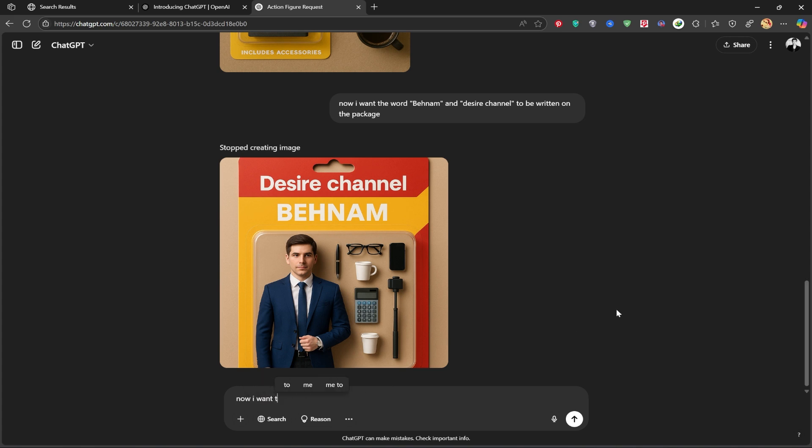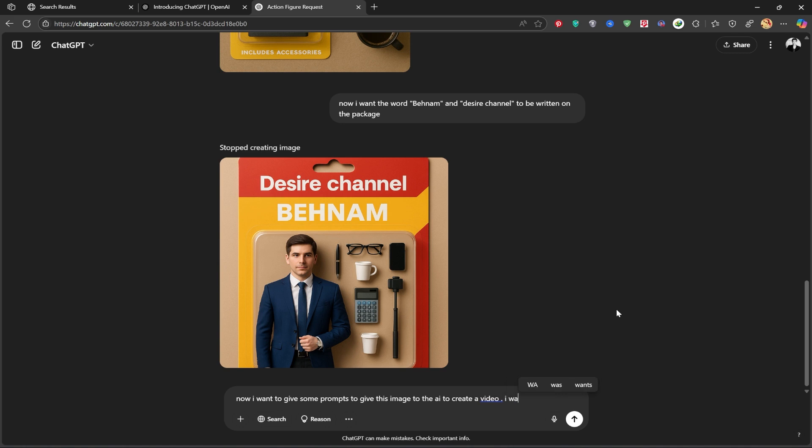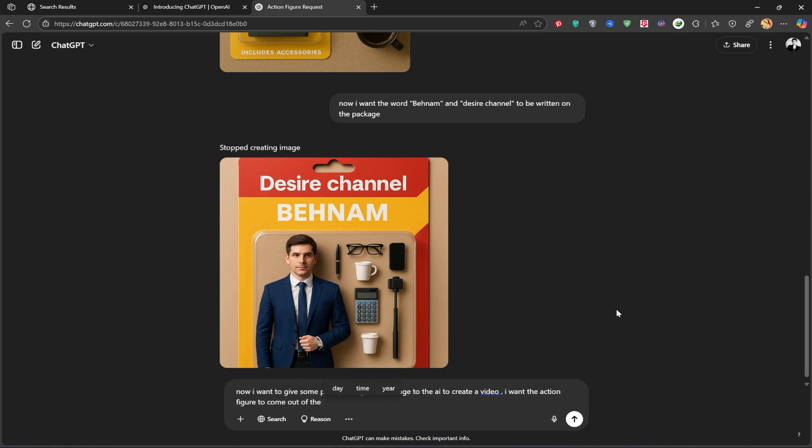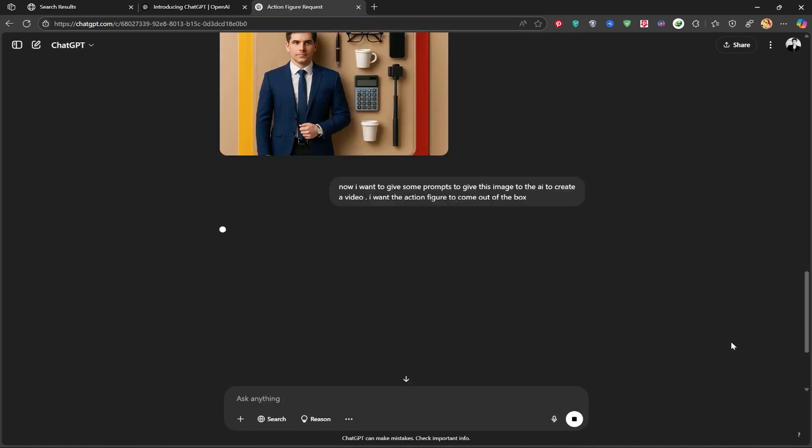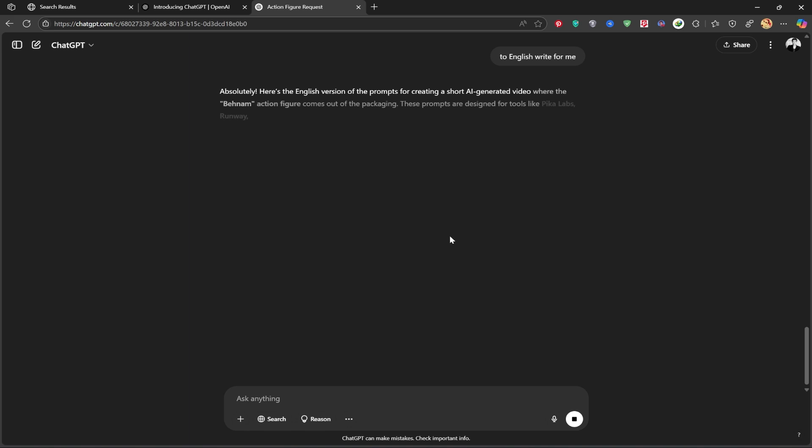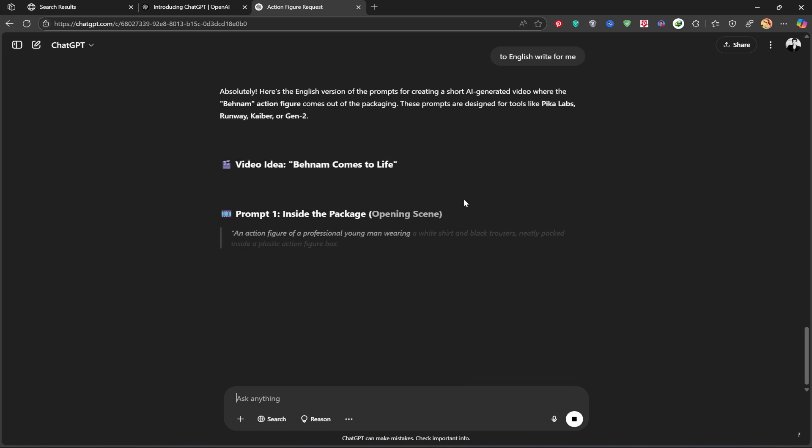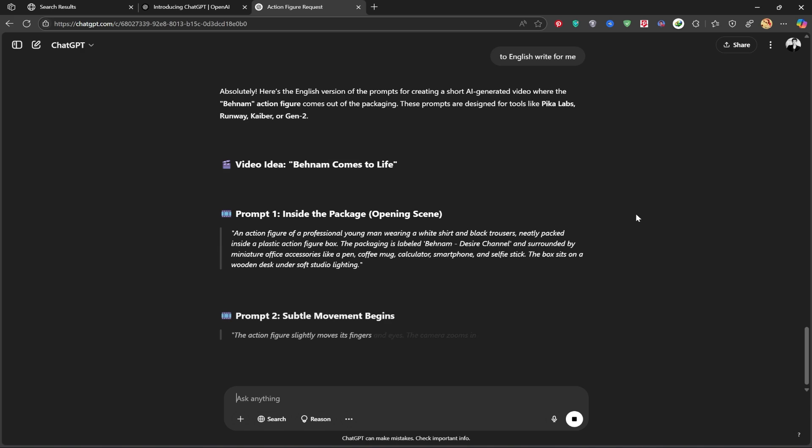Now I want to take this a step further. I'll ask ChatGPT to give me a few video prompts so I can use them with an AI video generator to turn these action figures into animated videos. You can do this too, just ask ChatGPT for prompts and use them wherever you like. Let's try out one of the AI video tools.